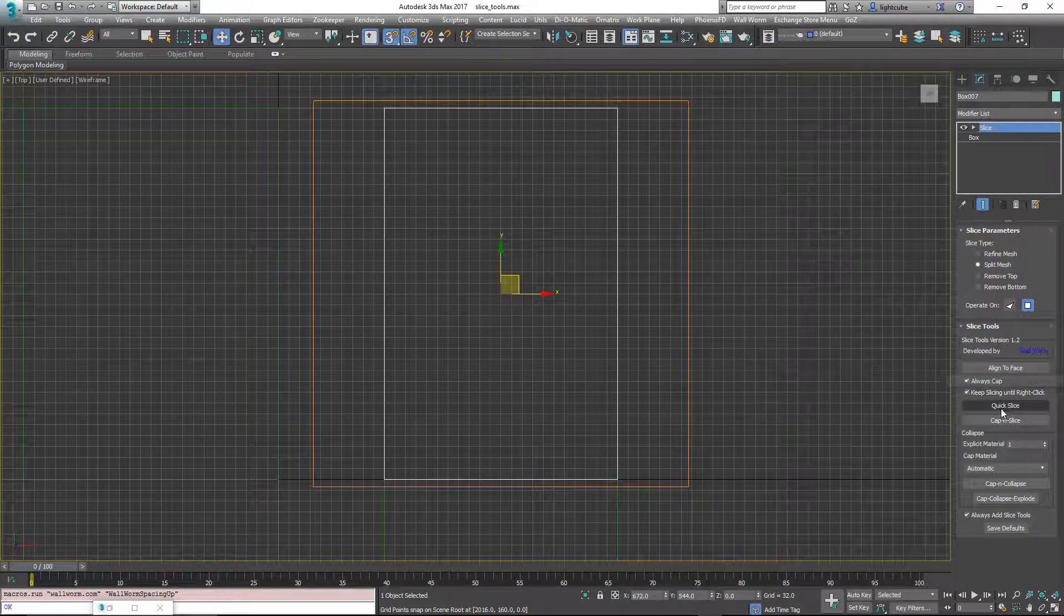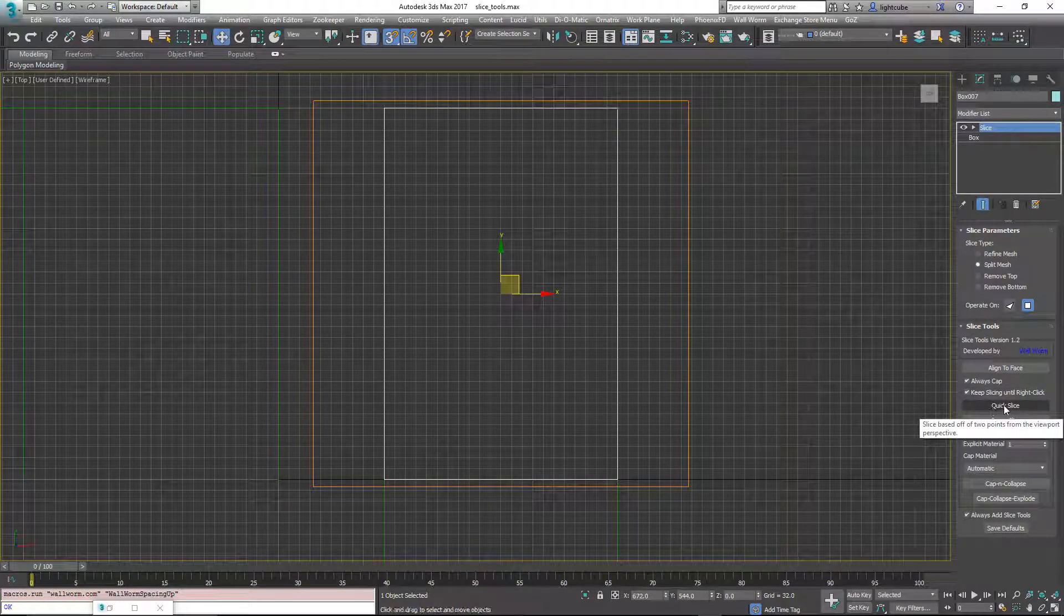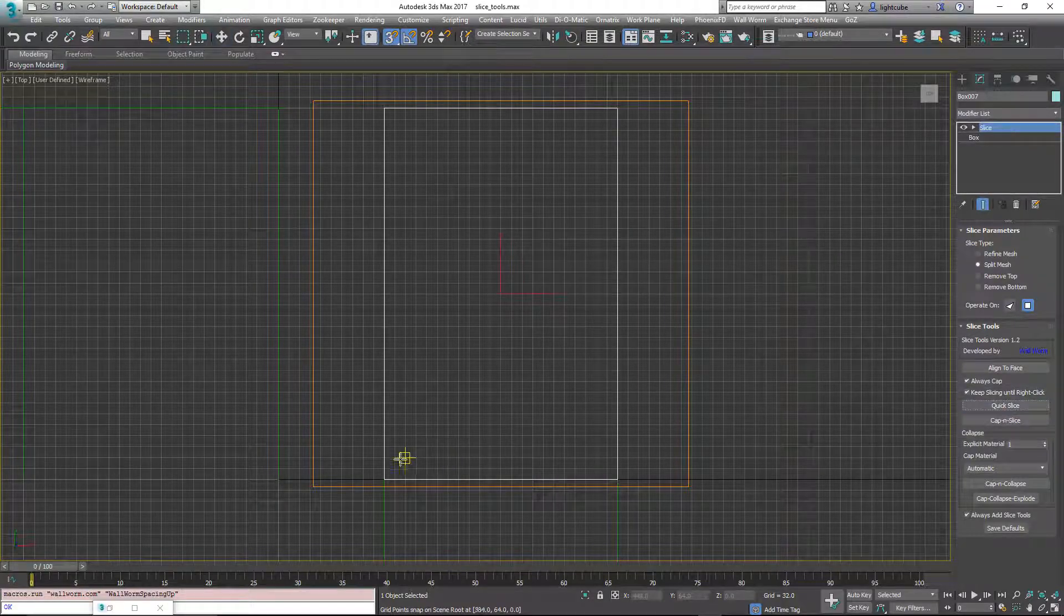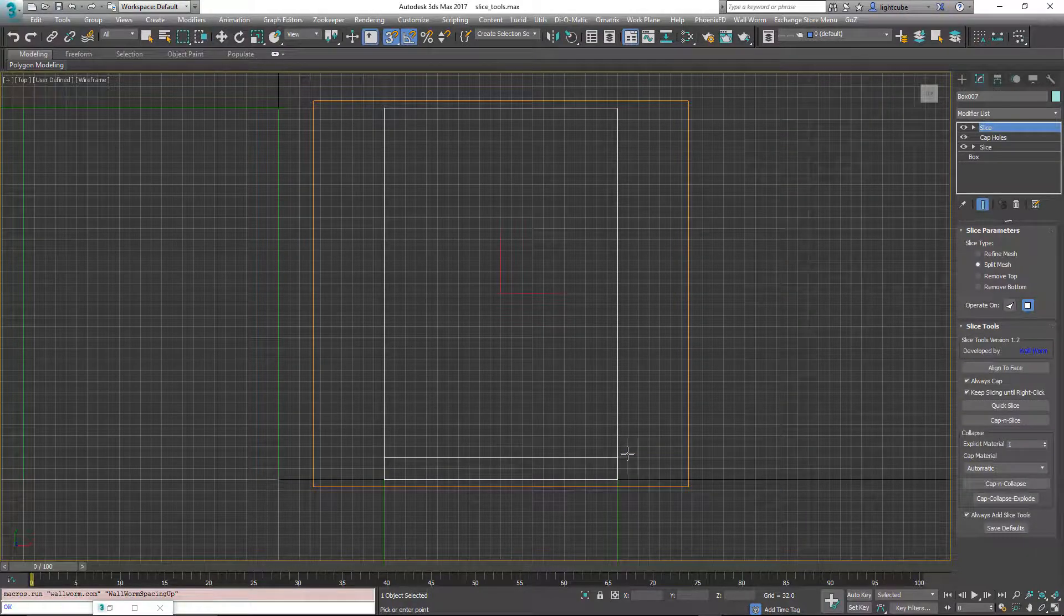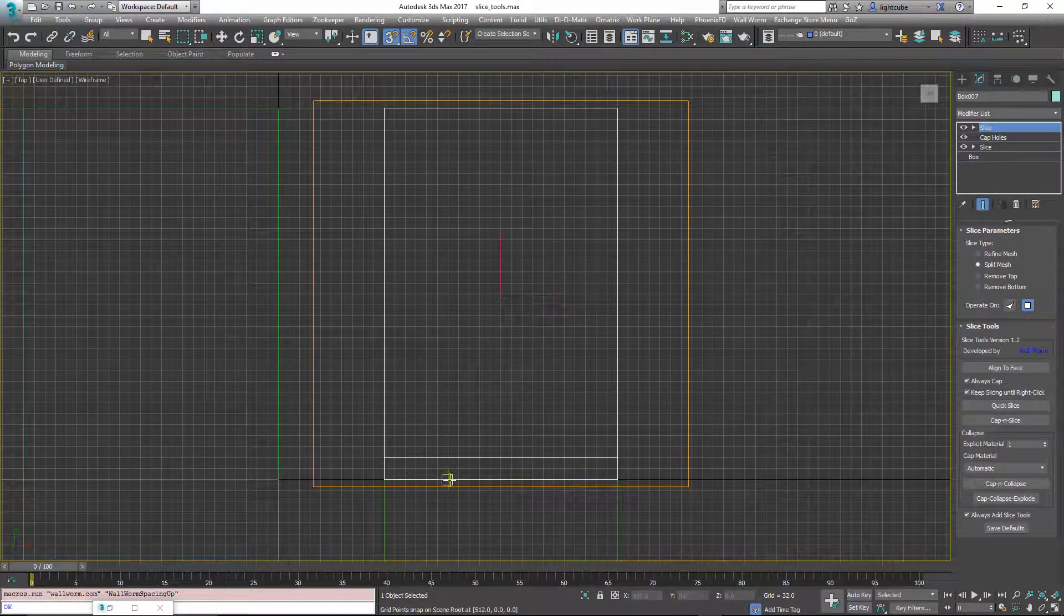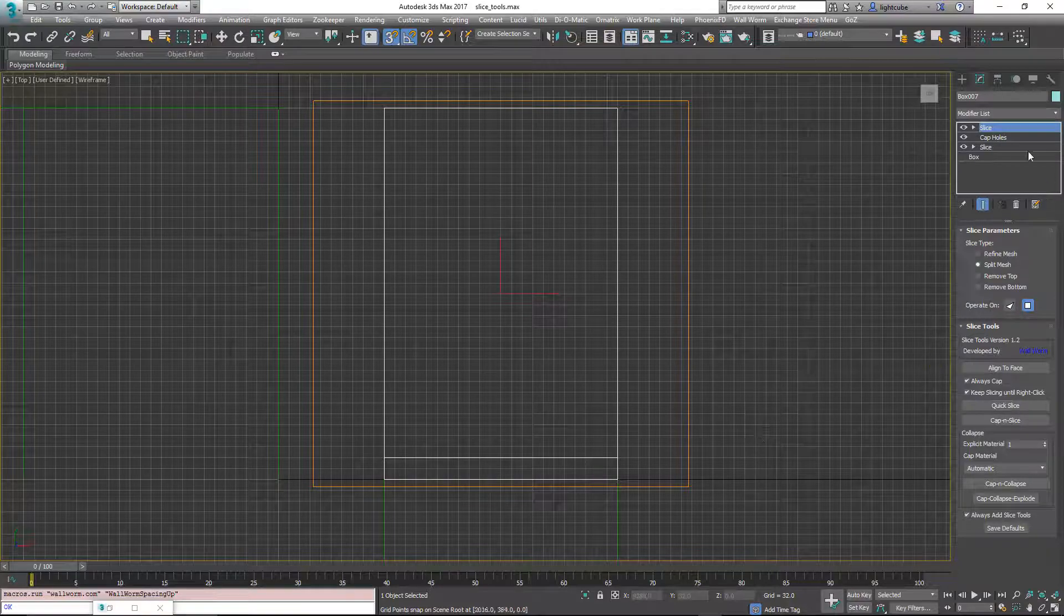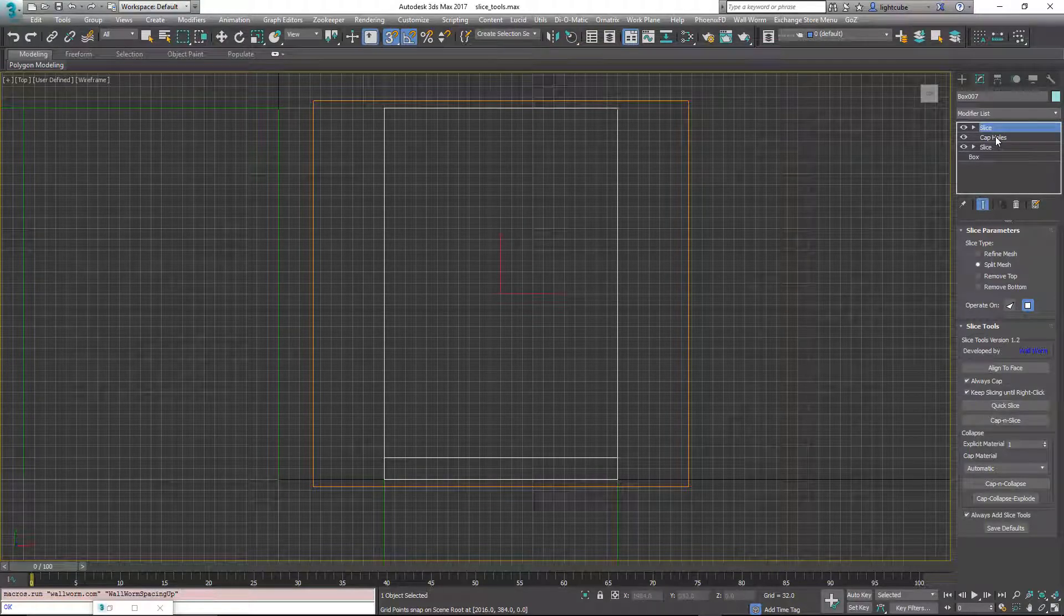So I'm going to click this option here that says quick slice. And it's going to allow me to pick two points. So I'm going to pick from this point to this point. And notice it sliced it and immediately added a cap holes and went to another slice modifier.